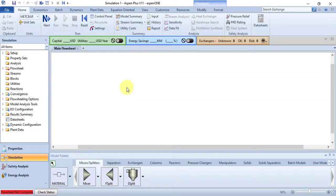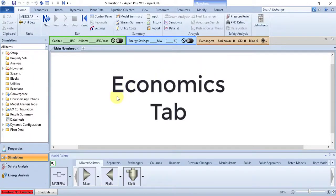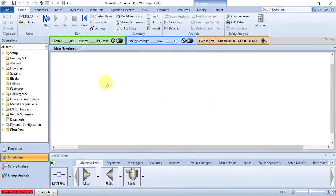Welcome to this video. In this video, I will talk about the Economics tab of Aspen Plus in the simulation environment. At the end of this video, you will know about each command in the Economics tab and the purpose of every command. Before starting, I suggest you turn on the subtitles of this video — it will be really helpful to understand the lecture properly.